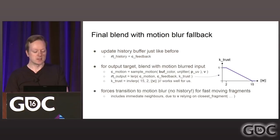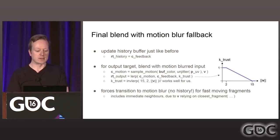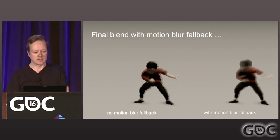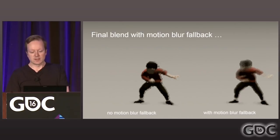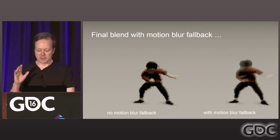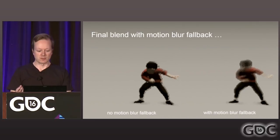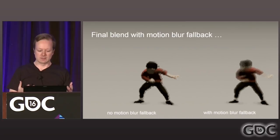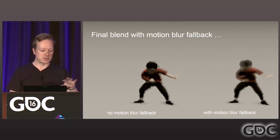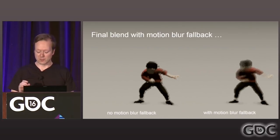This forces a transition to motion blur — but not in the feedback loop — for really fast-moving fragments. It also includes the immediate neighbors of the current fragment due to the velocity sample relying on the closest depth-wise fragment. Here's an illustration of what that looks like for the boy. It's an exaggerated example — you have to run at sub-20 frames per second at terrible resolution to notice, since it's only for a frame or two. But fringing fragments are really distracting, so this is a worthwhile fix.